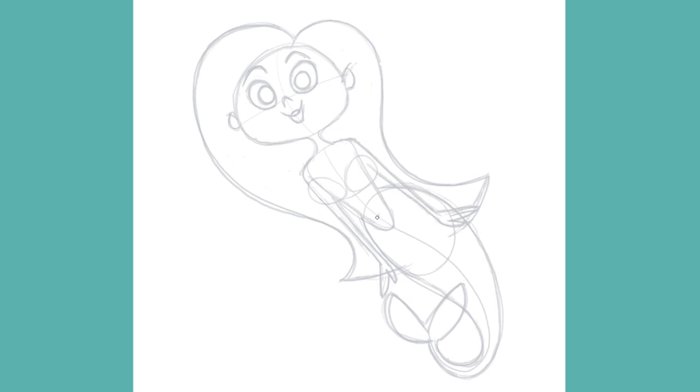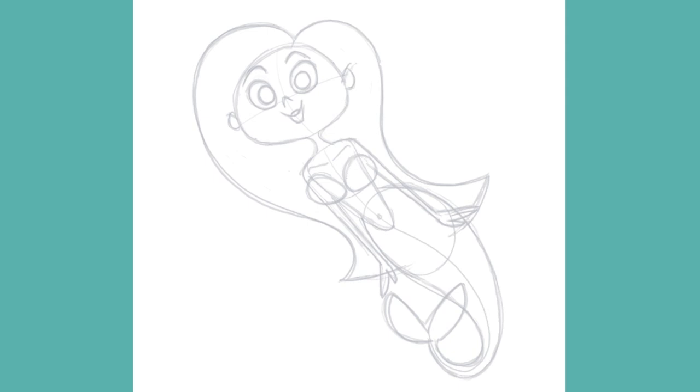Sketch in a belly button and her collarbones. Once again, using very simple shapes. We'll adjust the shape of her bikini top a bit. That is, make it a little bit bigger. And now our playful mermaid is ready for the second tie-down stage.